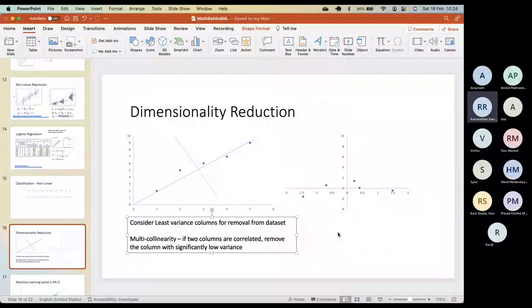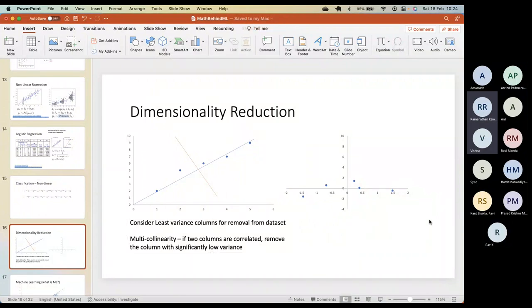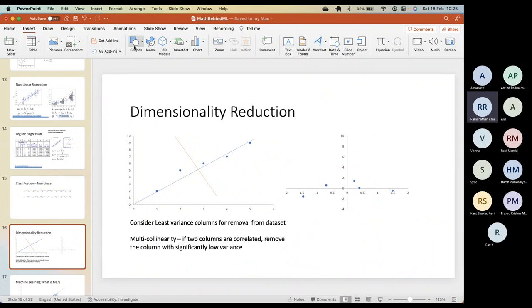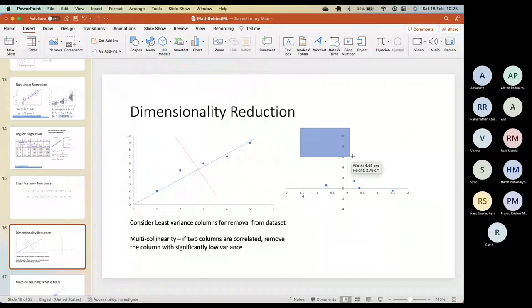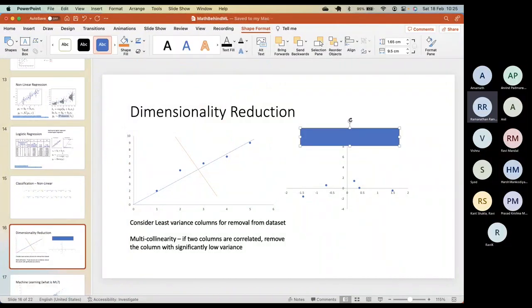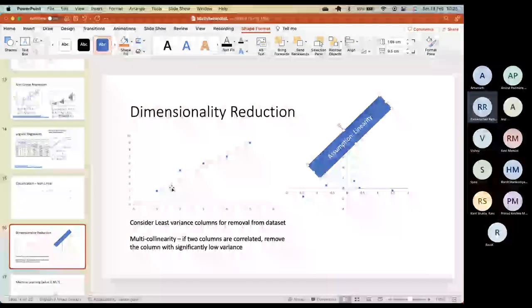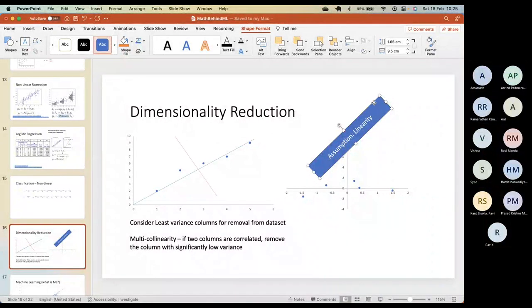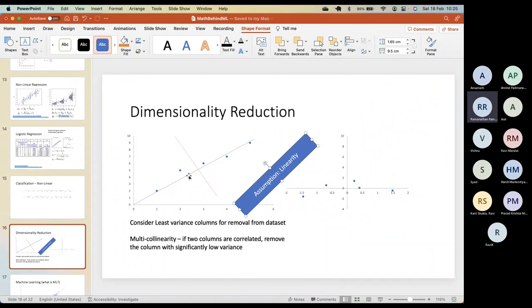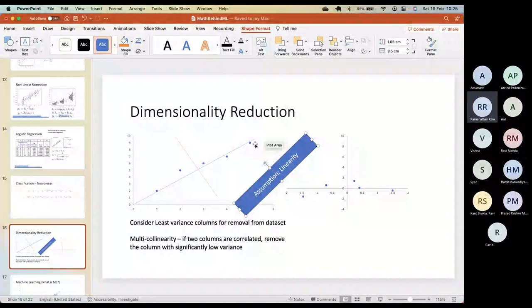These techniques — variance-based and multicollinearity — have a very important assumption: the variables must be linearly related. These are linear techniques. What if the relationship between x and y is not linear? If the data is very non-linear, eigenvalues and eigenvectors will not do what we intend them to do.